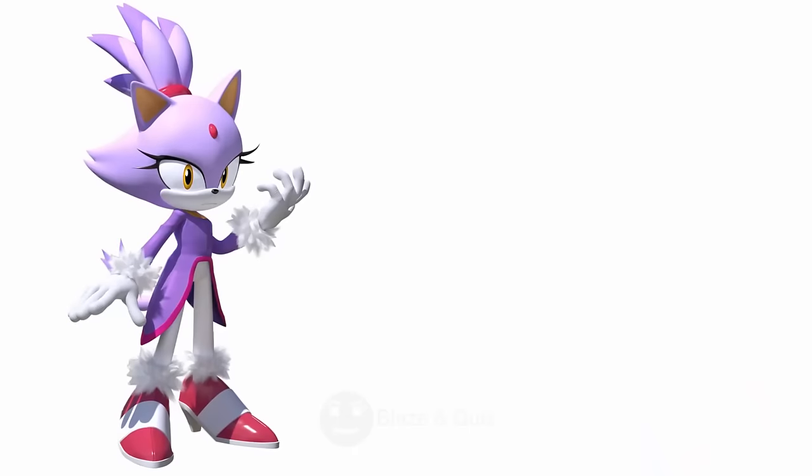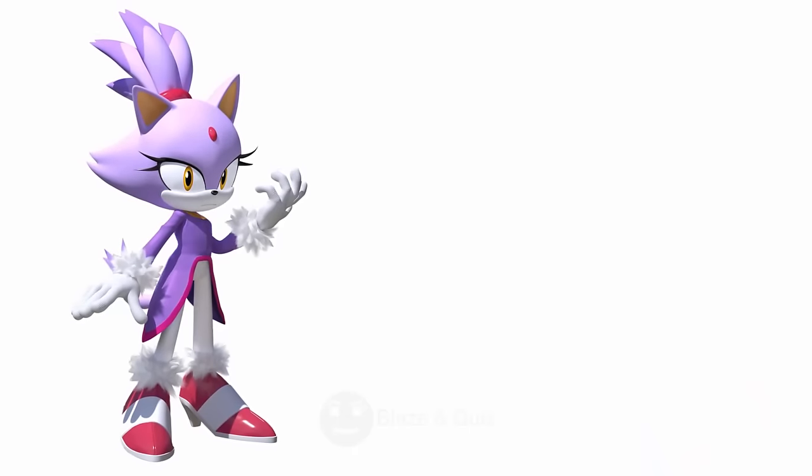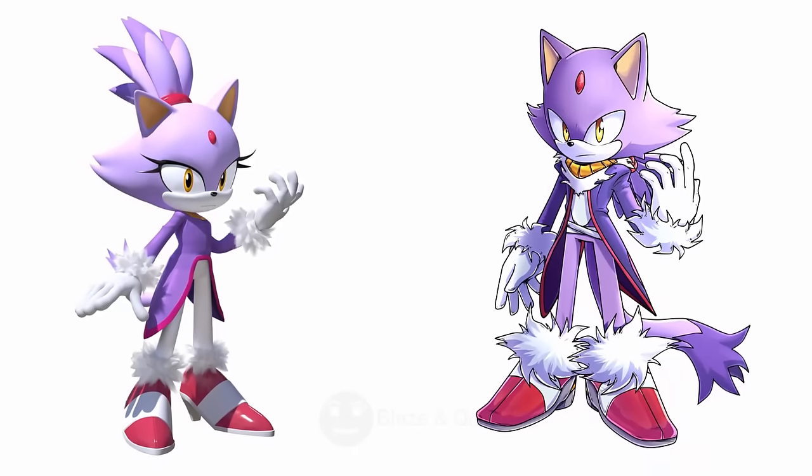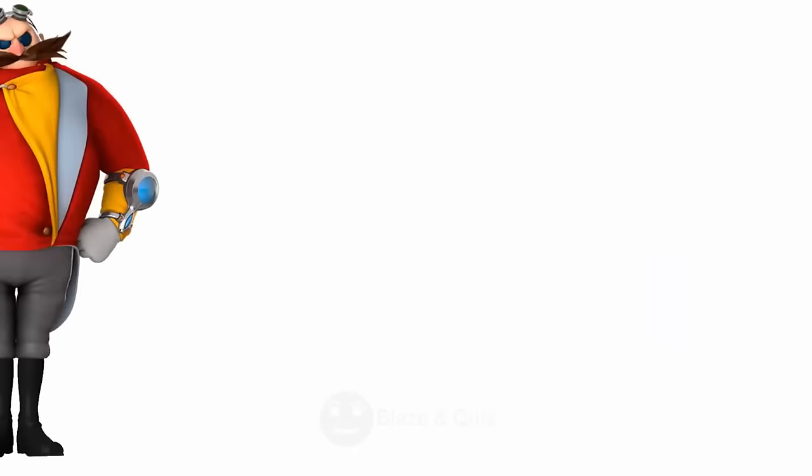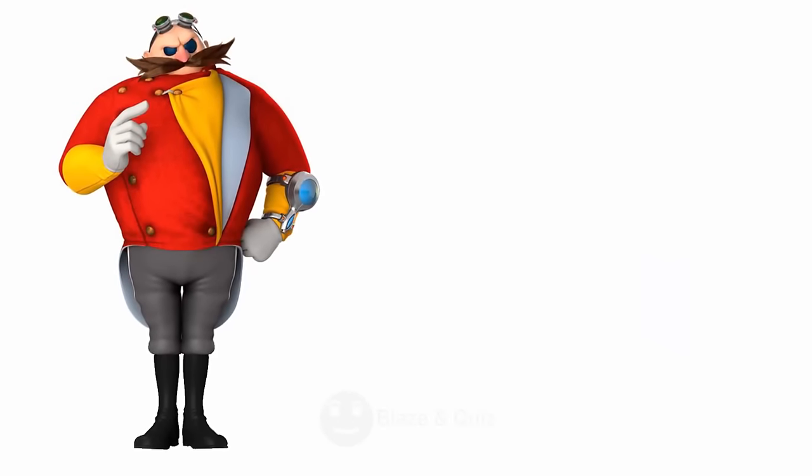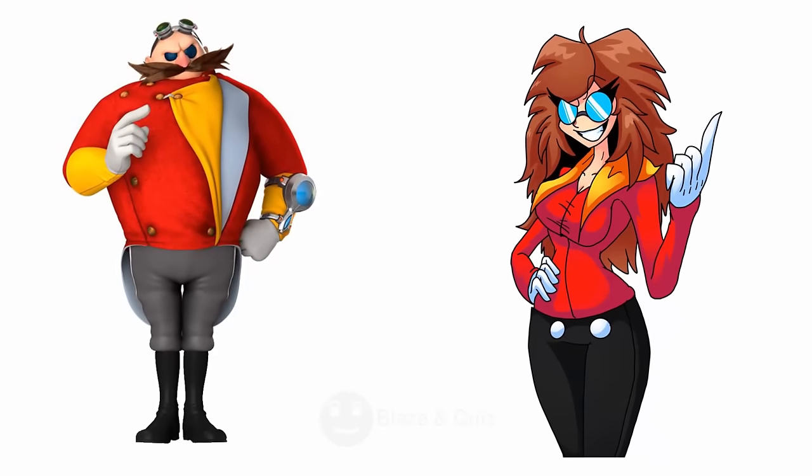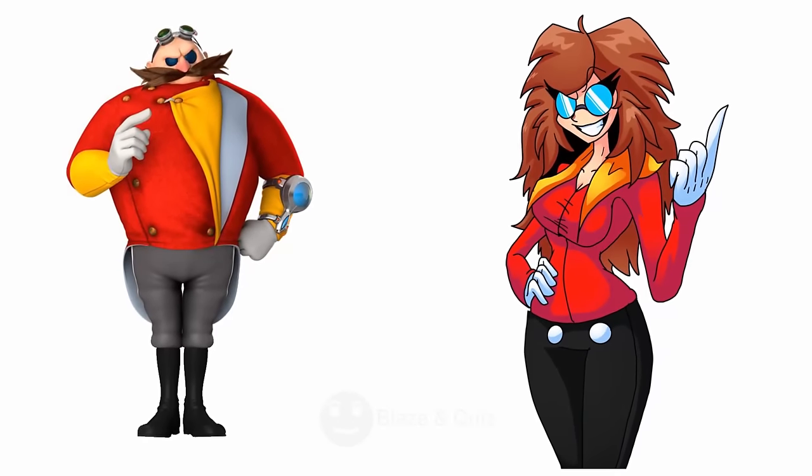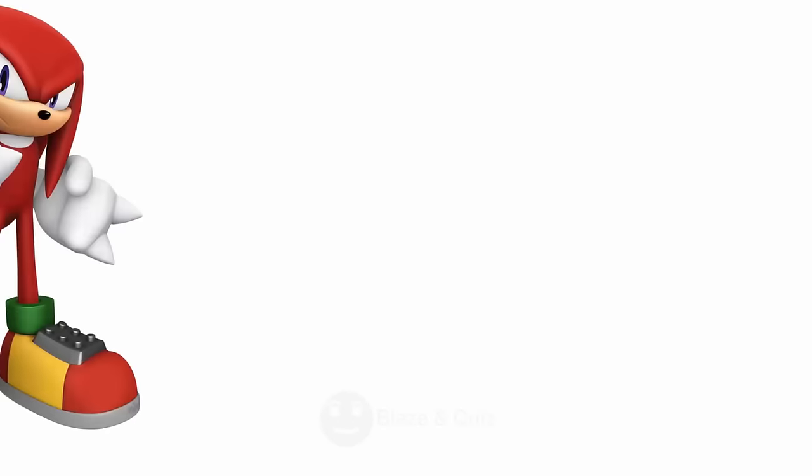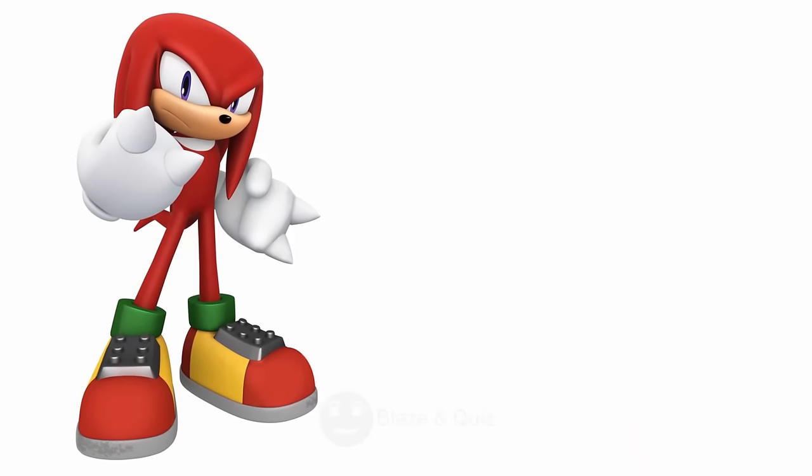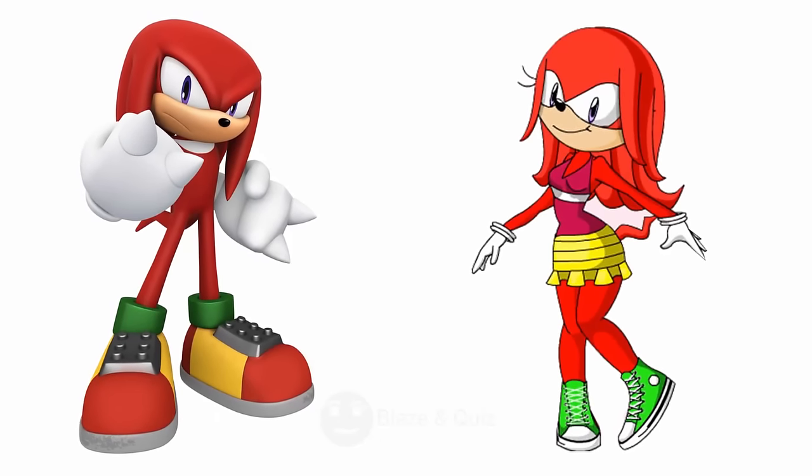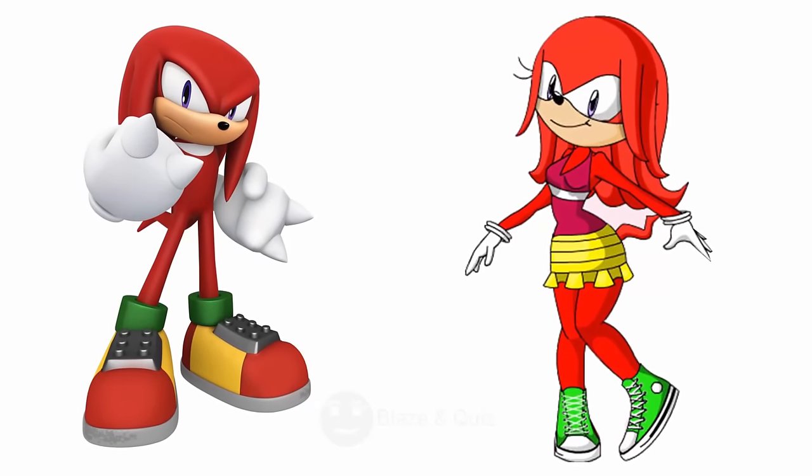Blaze the Cat, See this one, Male Counterpart. Dr. Eggman, Look here, Female Variation. Knuckles, Nice, Gender Bend Character.